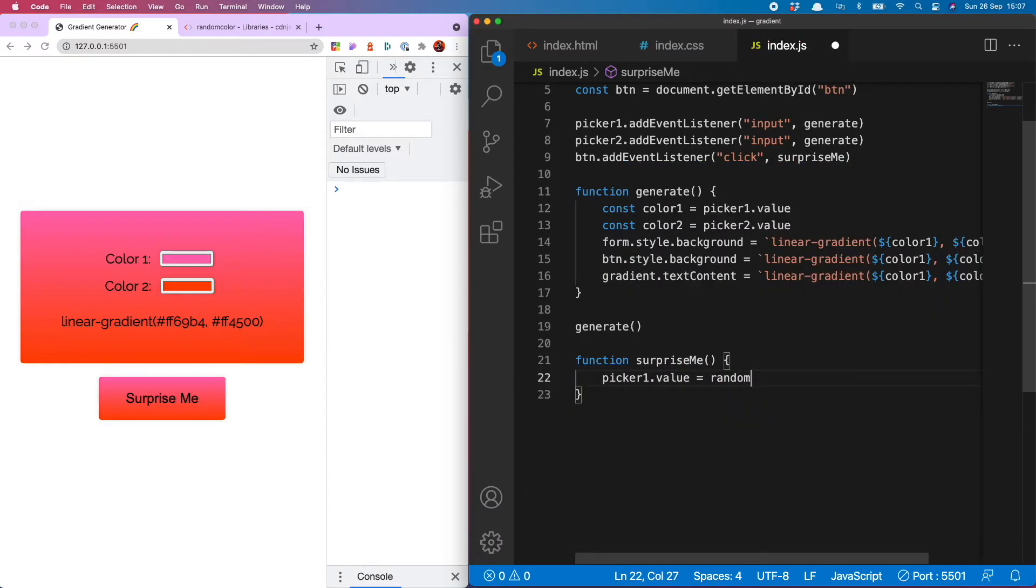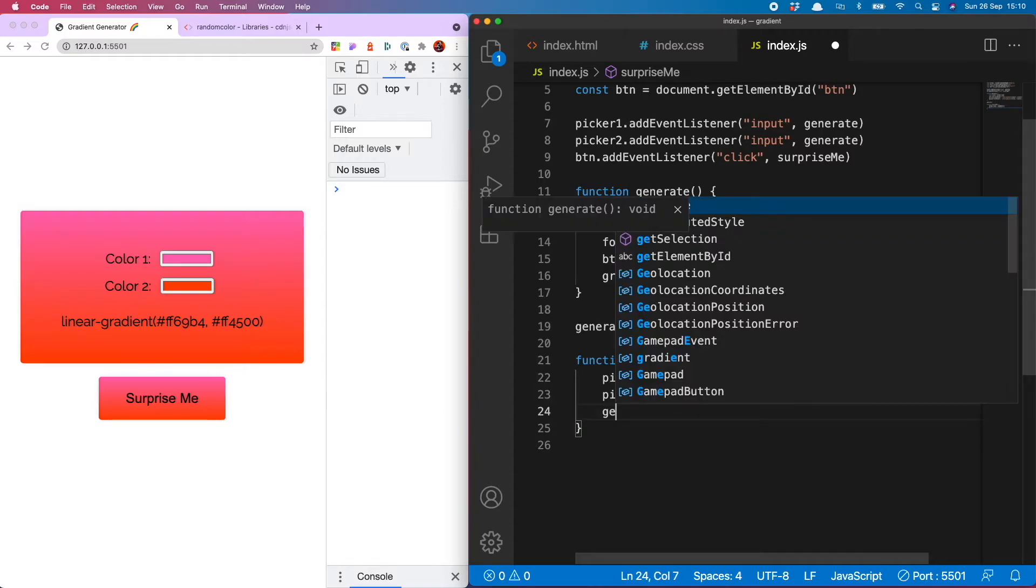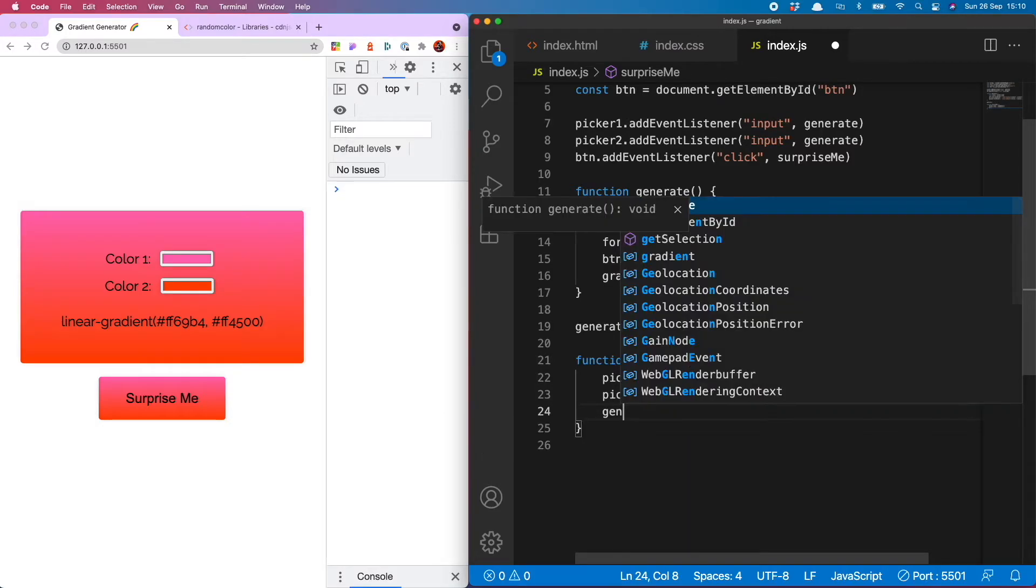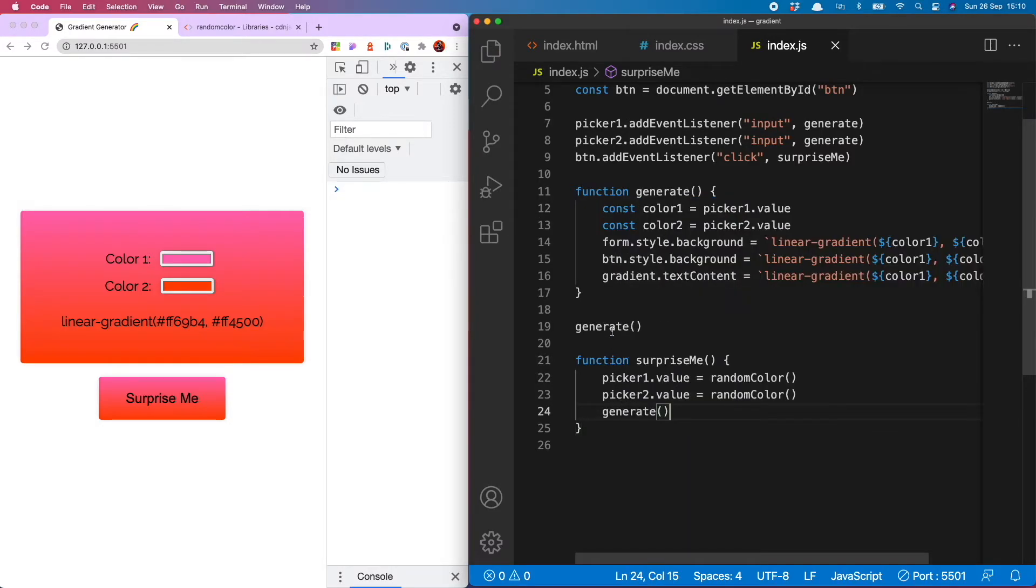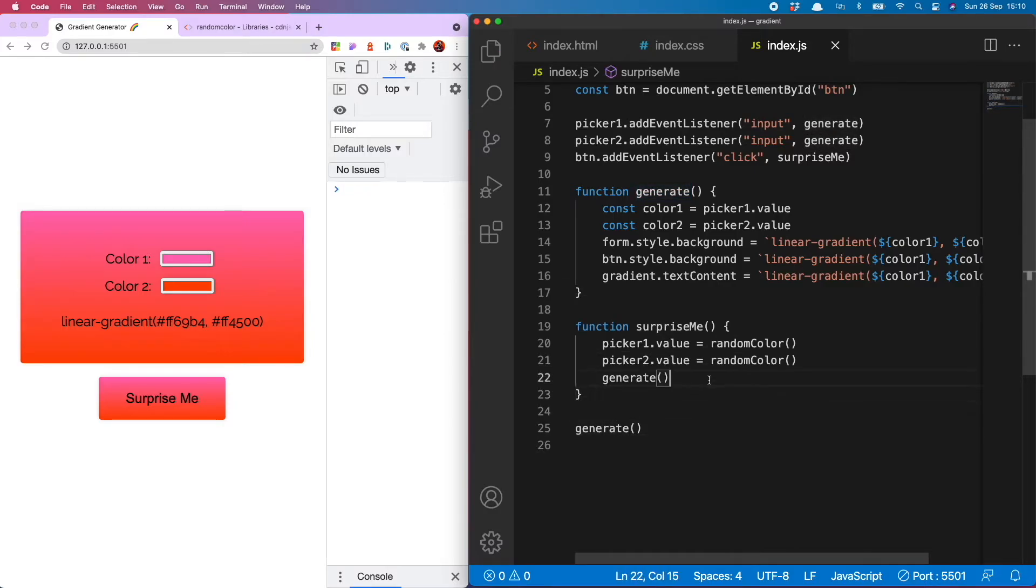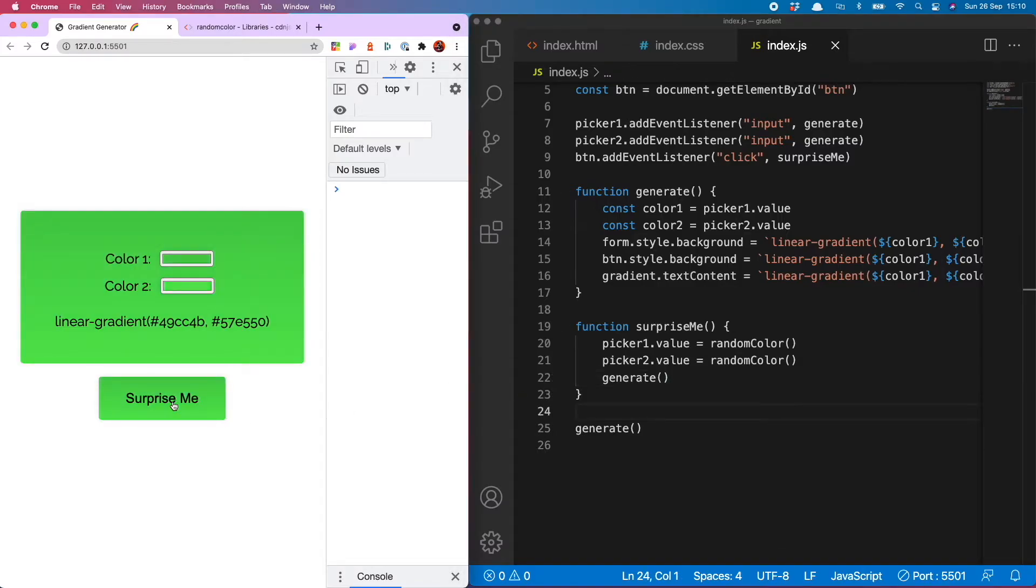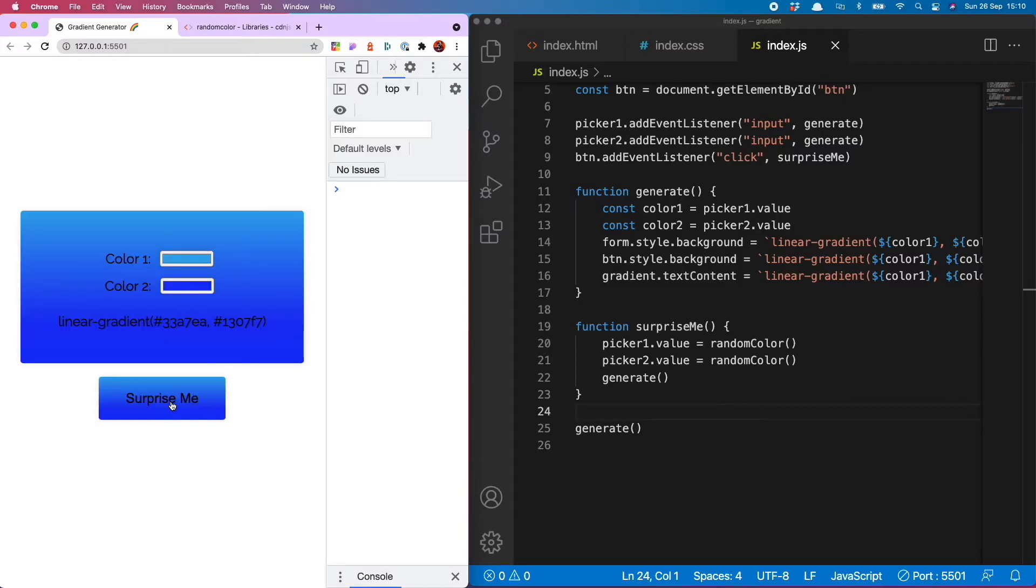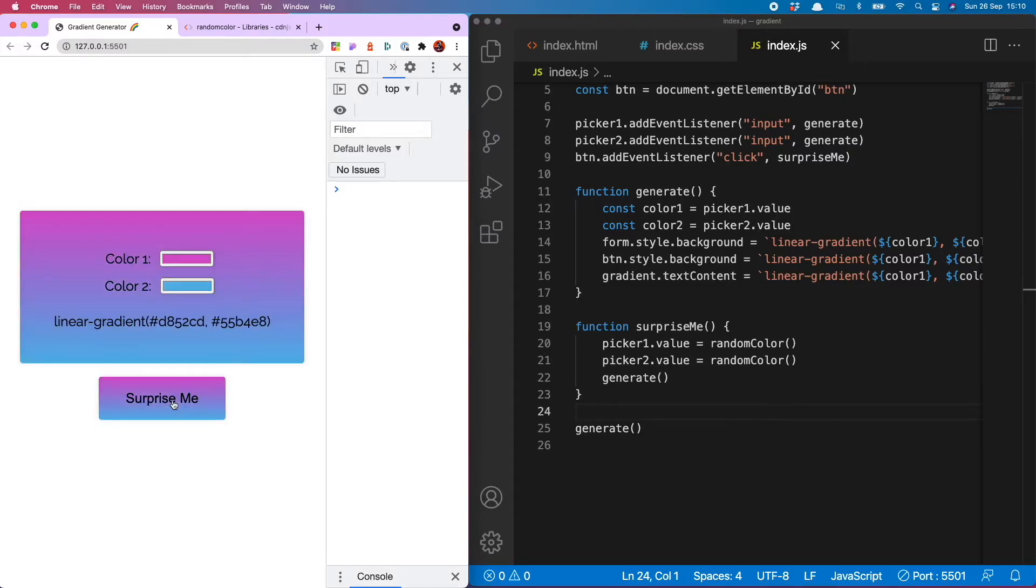Function surprise me and then what that function is going to do is set the values of the pickers to the color generated when you run random color and then I want to run the generate function again. I'm also going to move this generate declaration down here so let's give that a go.